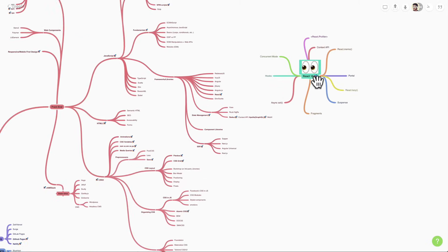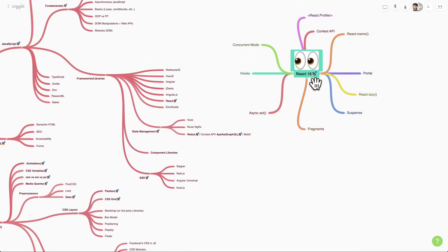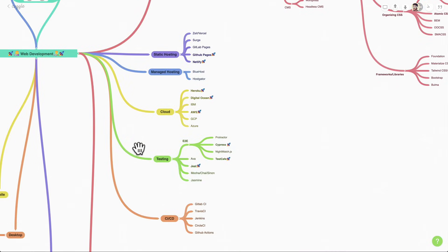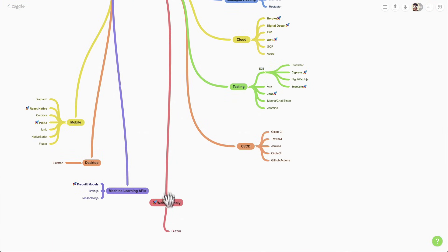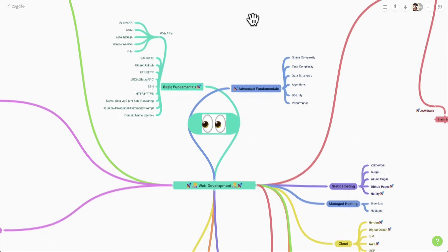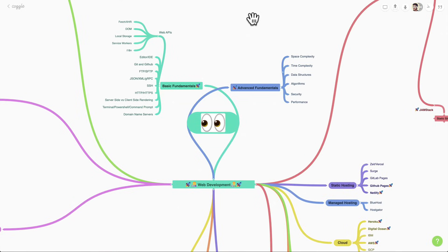This landscape and this web development path has a lot of information. We're going to talk about React, all the front end, hosting, cloud testing, CI/CD, even WebAssembly. We're going to talk about backend and databases. Looking at this, I know you're thinking: wow, that's really overwhelming. Do I really need to learn all this stuff? And the truth of the matter is, no, not really.